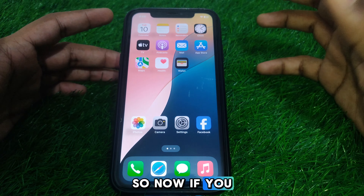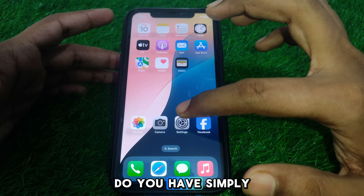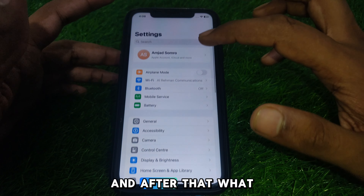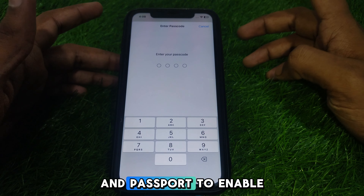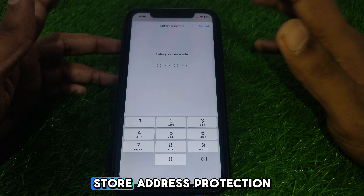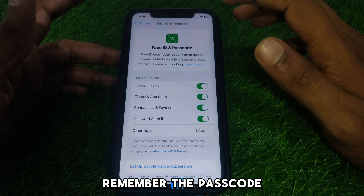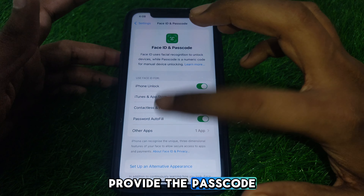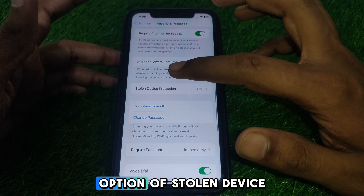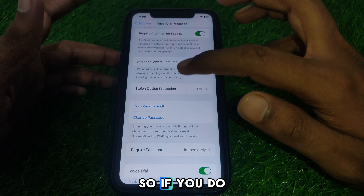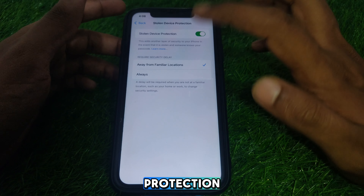Now, if you want to turn it on, here is how you can do that. Go to Settings, then scroll down until you find the option for Face ID and Passcode. To enable Stolen Device Protection, make sure you remember your passcode — you will need to provide it. After that, scroll down until you find the option for Stolen Device Protection. If it is not turned on, simply tap on Stolen Device Protection.